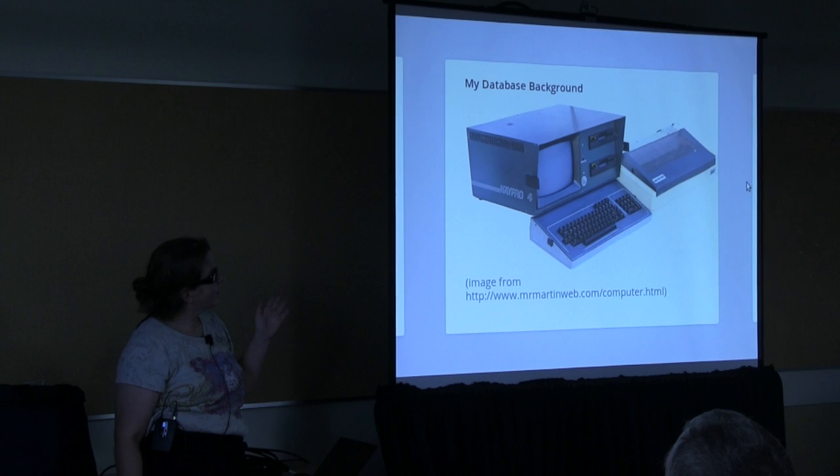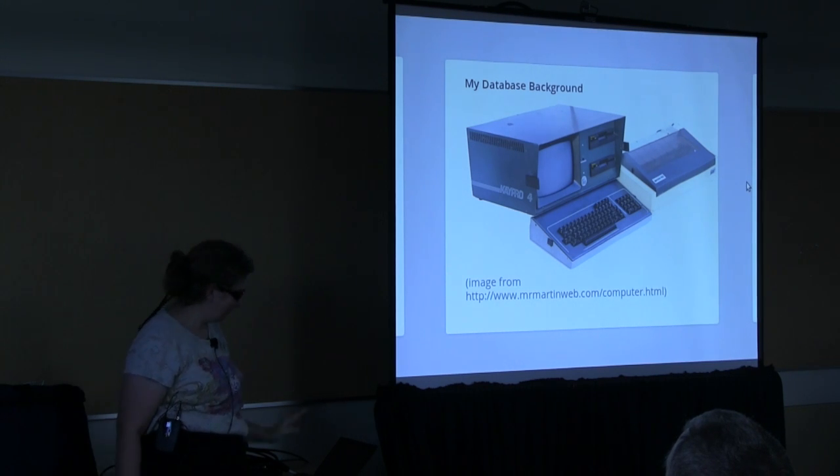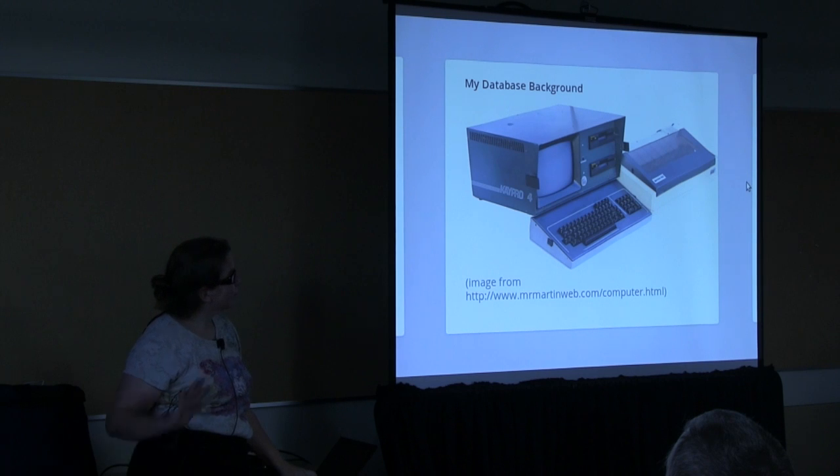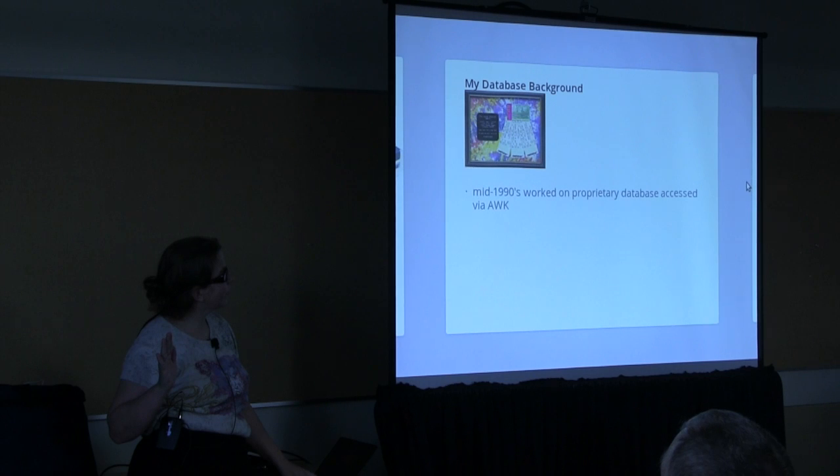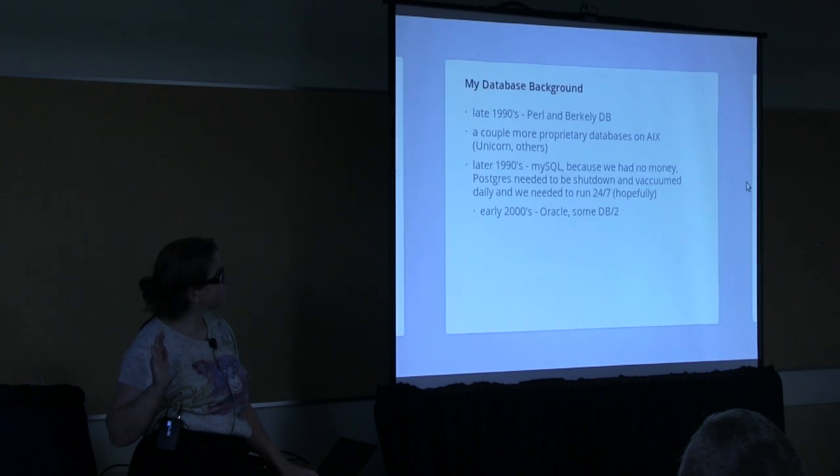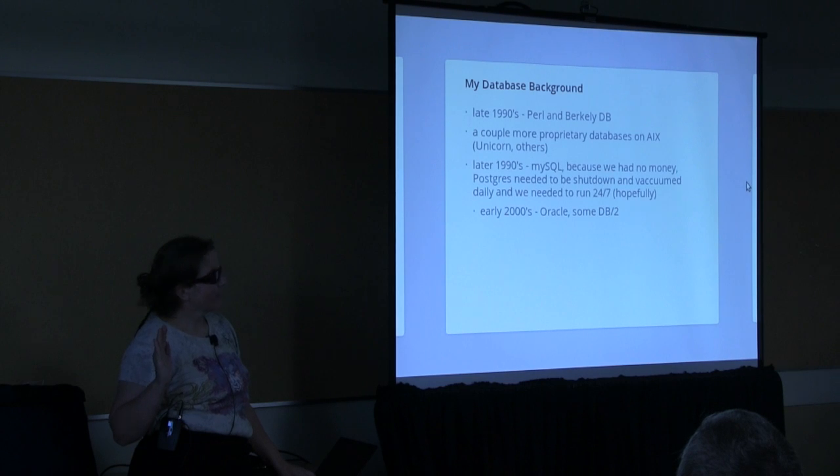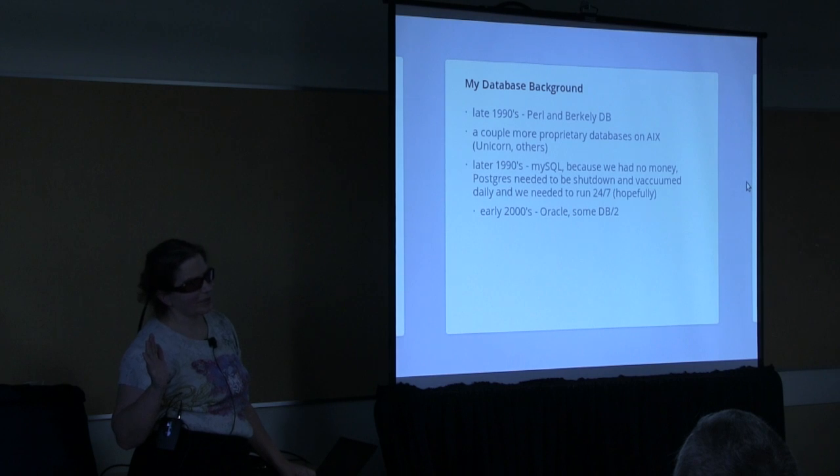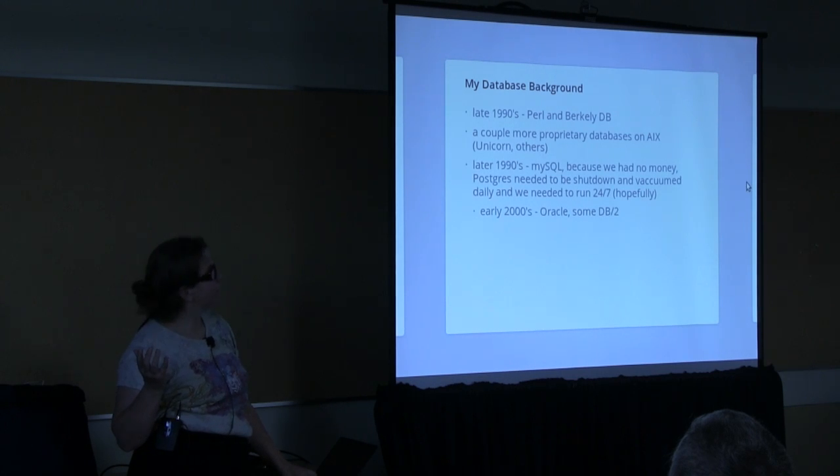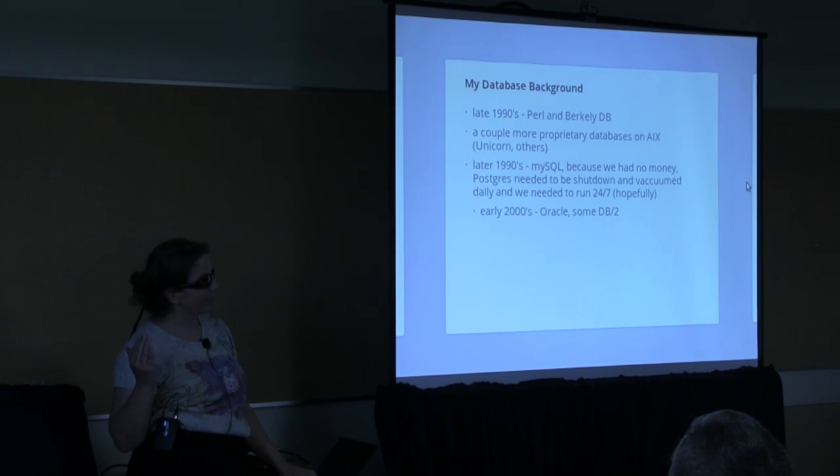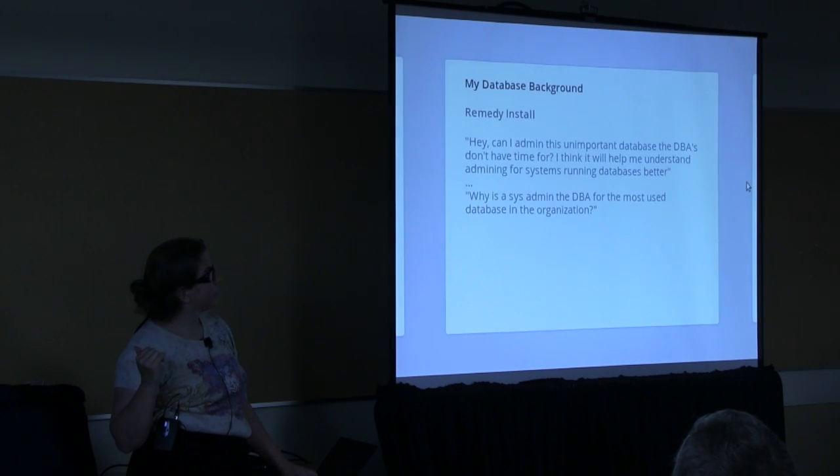So this is close to the first computer I used a database on. I'm just going to go through my background really quickly. The first database I really worked on was based on Awk and ran a ticketing system. In the 90s, started using Perl, Berkeley DB, a bunch of random proprietary databases. Later in the late 1990s, I used MySQL because we had to have something free and at that point, Postgres didn't run 24-7.